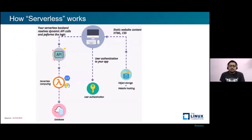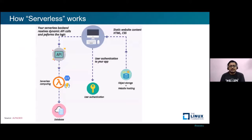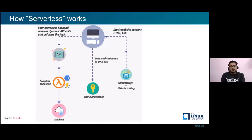So how does serverless work? The user authenticates himself to the application and invokes an event. The event basically results in running certain developer logic, which is executed in a container backed by a cloud function. Whenever there's an update, the developer simply uploads a newer version and triggers the process, without requiring to manage the underlying backend infrastructure and the changes required during the update process.